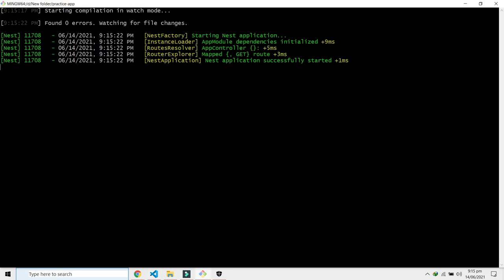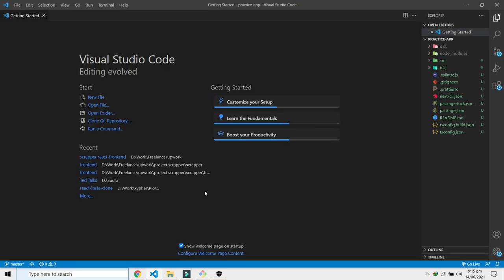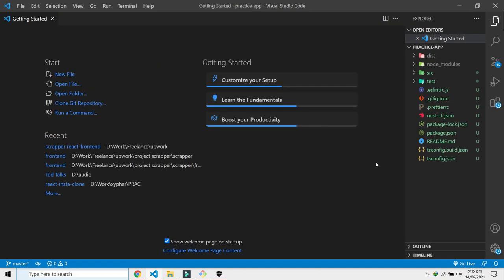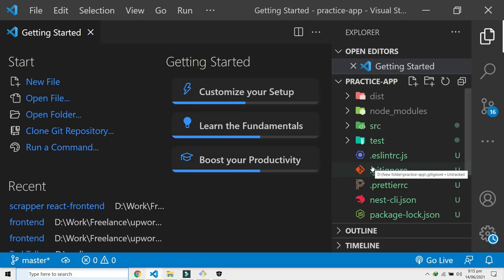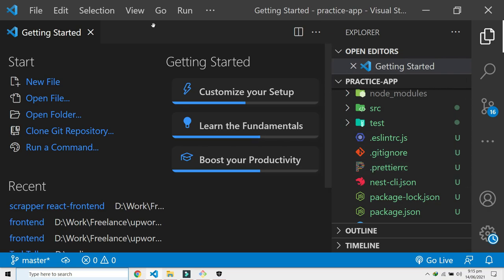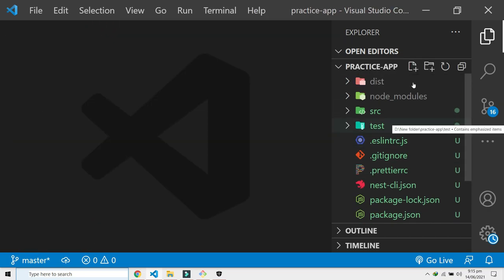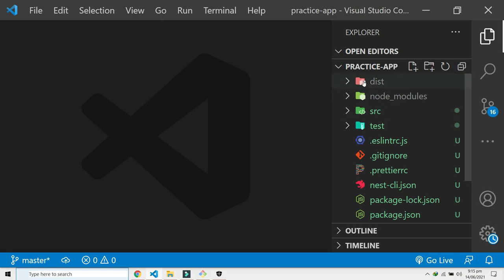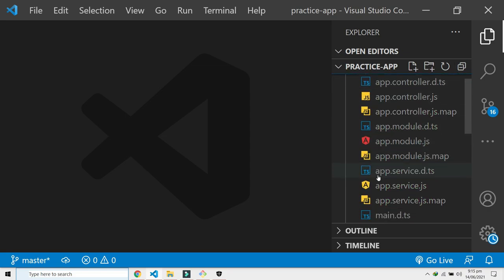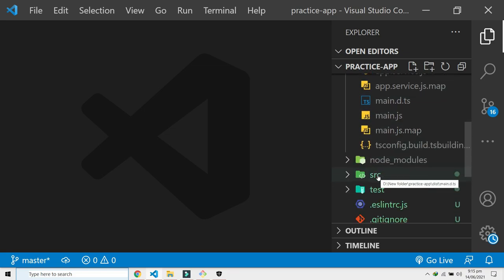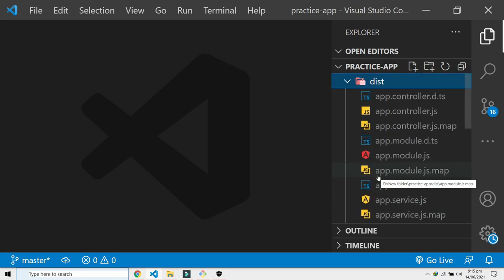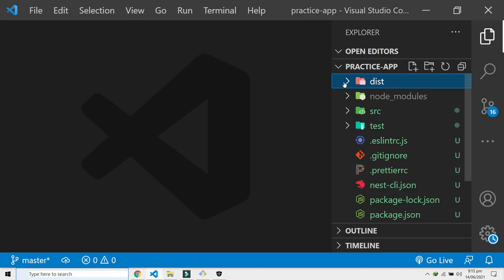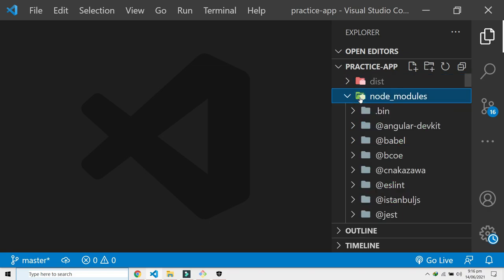So first of all, this is the folder structure here that we have. Let's close this. Here we have a dist folder. Let's not worry about this at all. This is something that becomes a lot later in the development lifecycle when we are about to deploy this thing. When we have deployed this, I'll tell about it later.